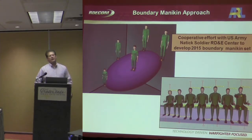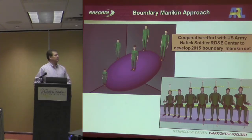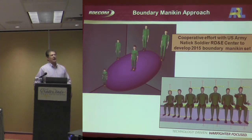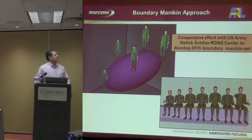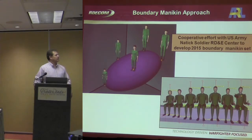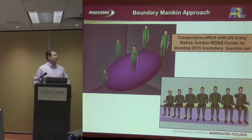We worked with Natick to develop a set of boundary mannequins — first for a system called the Future Combat System, or FCS. This was a set of mannequins that actually incorporated some projected data after the year 2015, which was when the first of these vehicles was scheduled to be fielded.